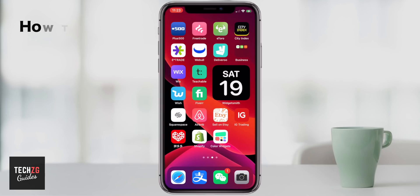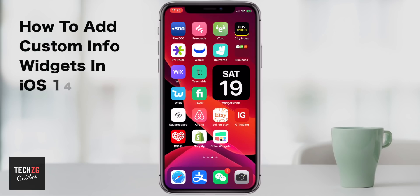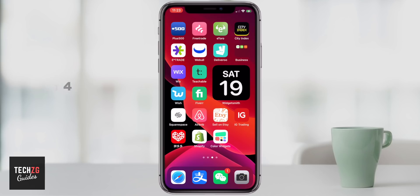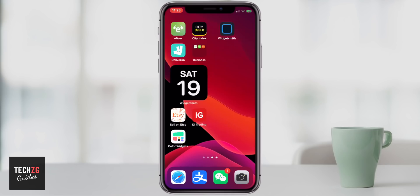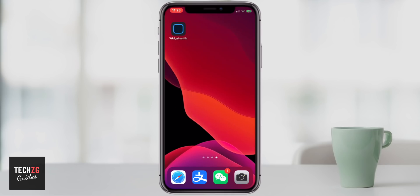Hey guys, in this one I'm going to show you how to get these really cool customizable widgets onto your home screen that basically give you the date, the time, and also a ton of other stuff as well. I think it looks really cool. So we want this app here — Widget Smith.